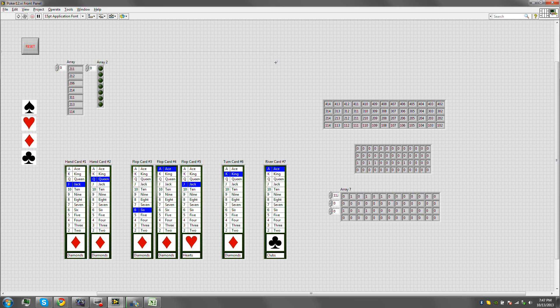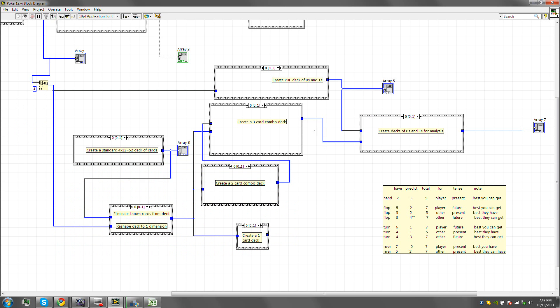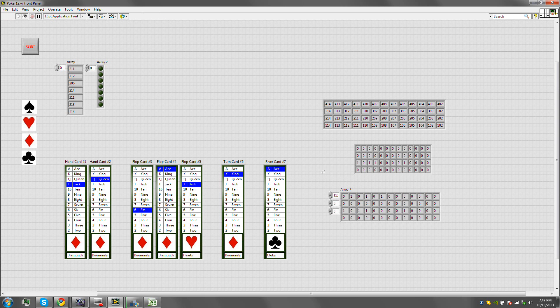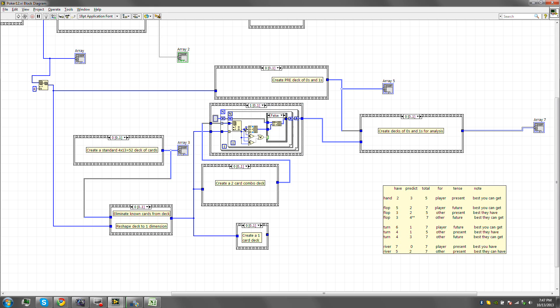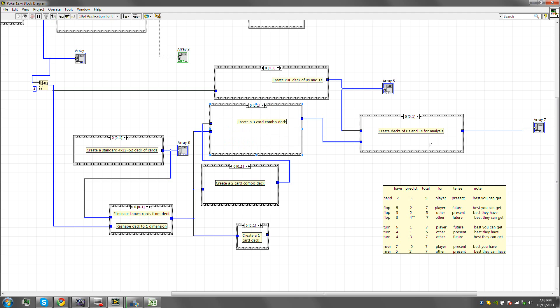Alright guys, so this is where we got to. Last time we were doing the card combinations. We caught up to three card combo, and I believe we finished that completely.